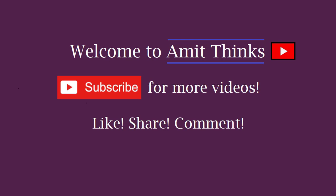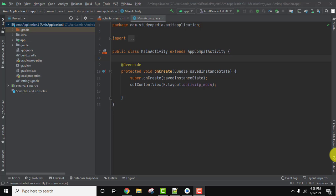Hello guys, welcome to AmitThings. In this video we will see how we can easily edit AVD on Android Studio. AVD is Android Virtual Device and you may have created it on Android Studio to run your Android application.